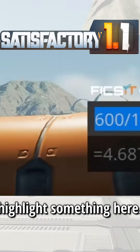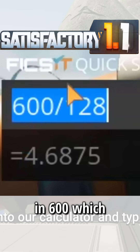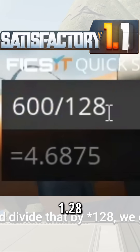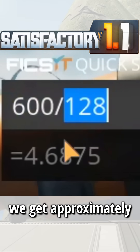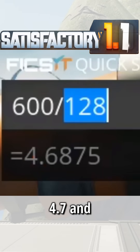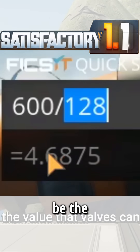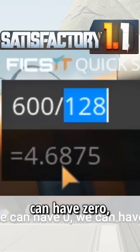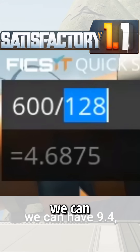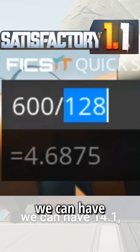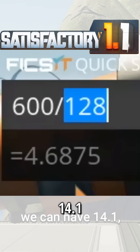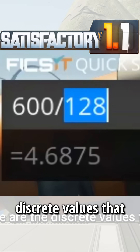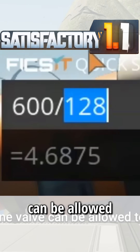Before we do this, I want to highlight something. If we go into our calculator and type in 600 — which is our range of expected values on the valve — and divide that by 1.28, we get approximately 4.7. This appears to be the increment that valves adjust by. So we can have zero, 4.7, 9.4, 14.1, and so on — only those discrete values that a pipeline valve can flow through.